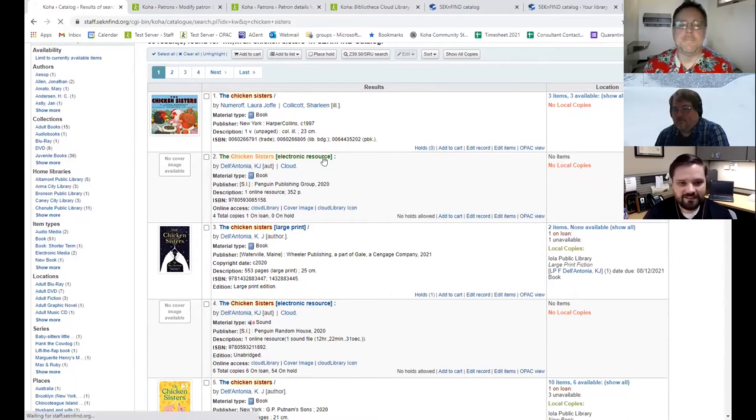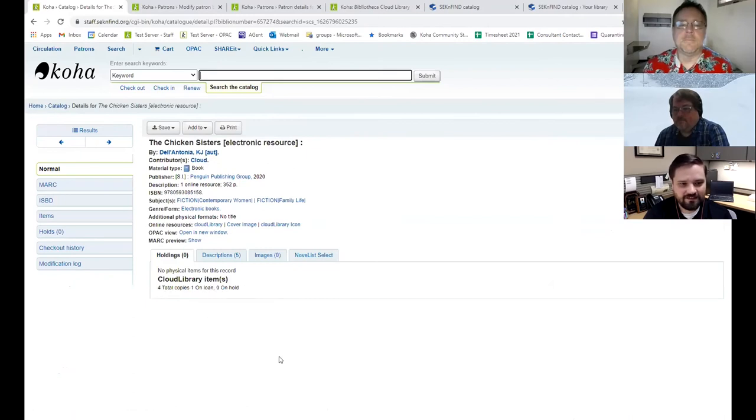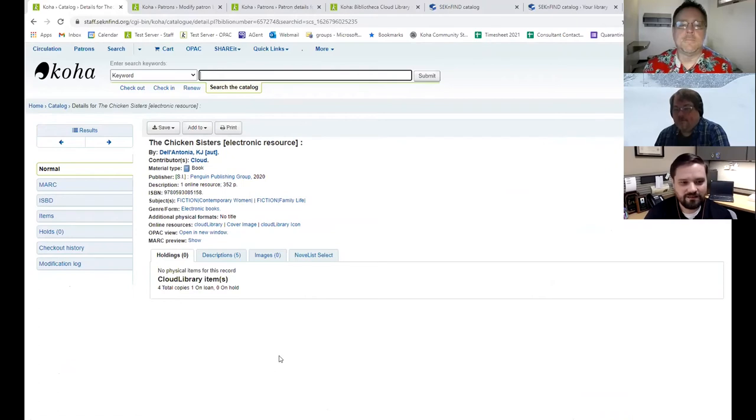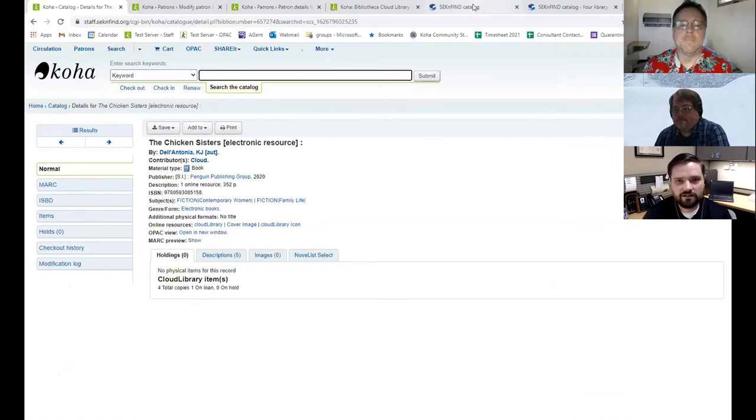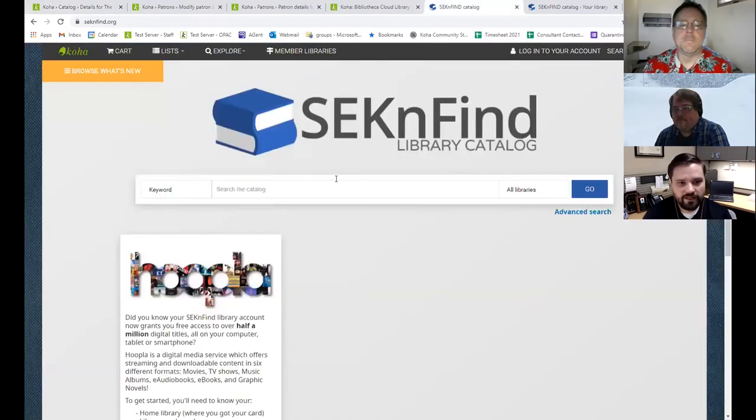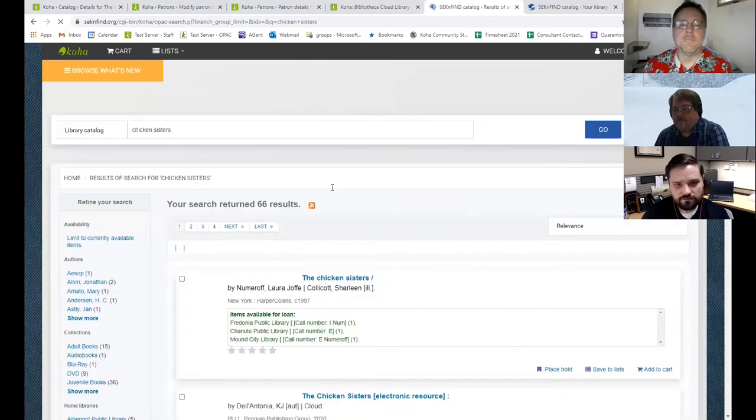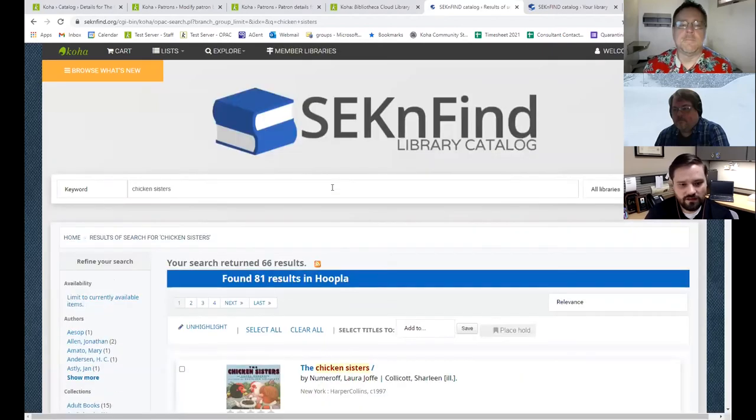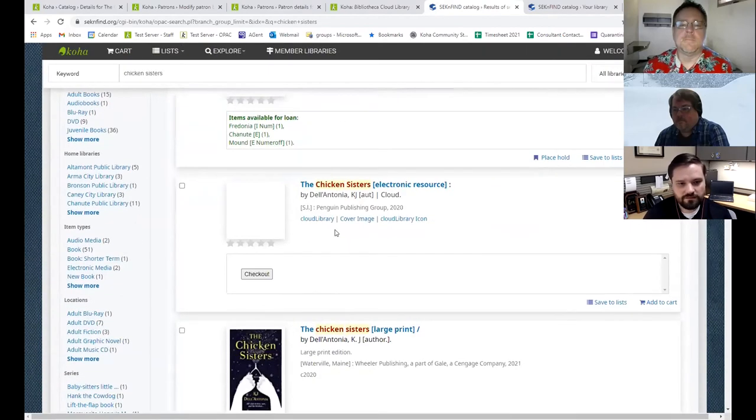When you click into the record, it's again, fetching availability at the point you click that. So it's just using the API to talk back and forth. So you're getting live data every time there. And then in the OPAC, it's same deal. Do a search.